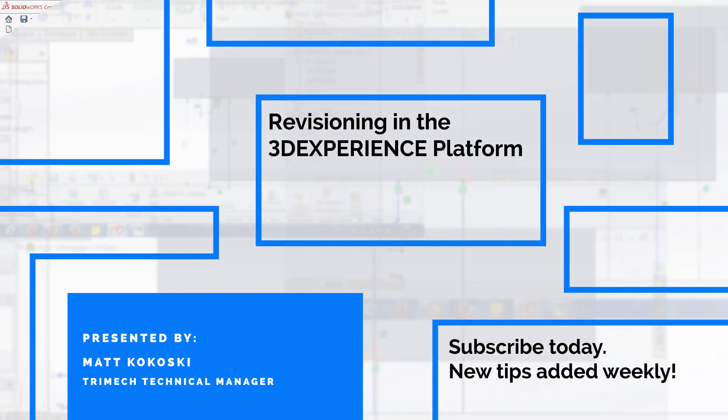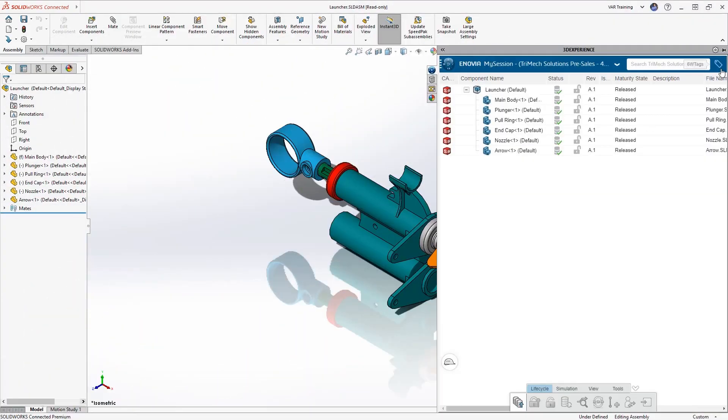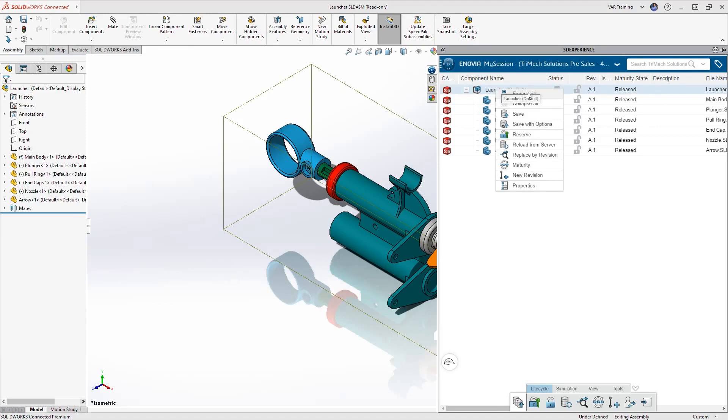Today we're going to take a look at adding revisions inside of the 3DEXPERIENCE platform. We'll start inside of SOLIDWORKS and the first method that I like to use is save with options.